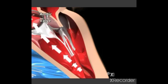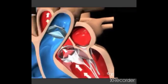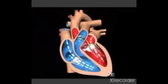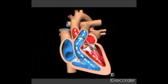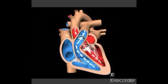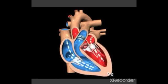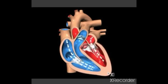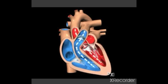Blood leaves the left ventricle through the aortic valve into the aorta, and is distributed all over the body. The aorta is the main artery which supplies blood all over the body. And this is how a heart functions continuously.